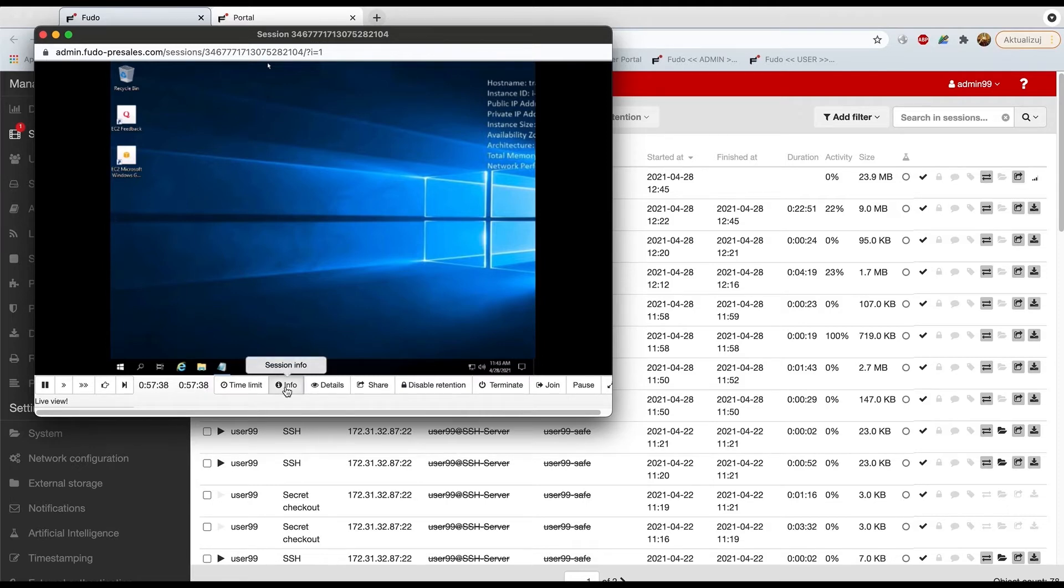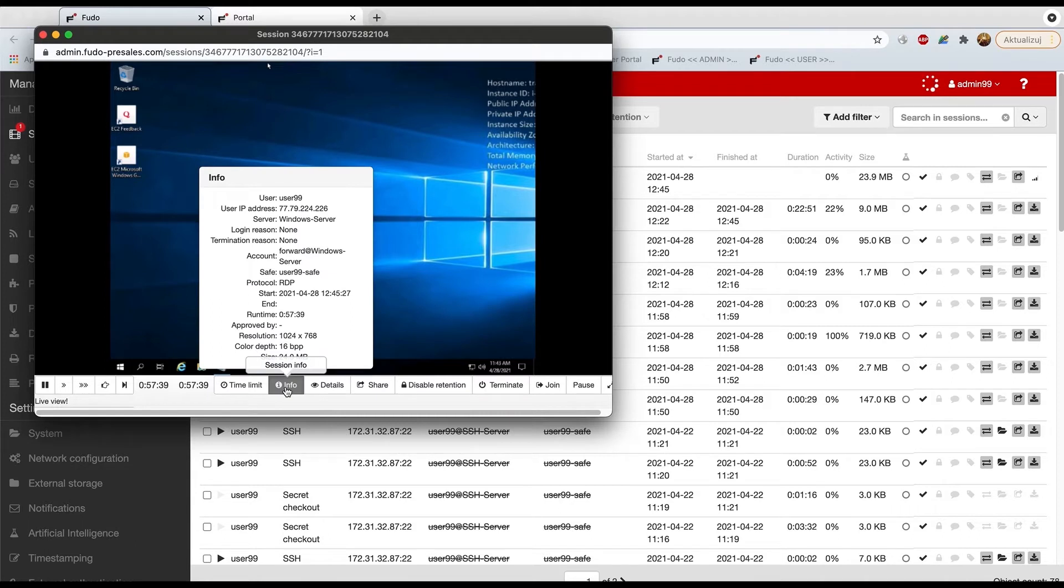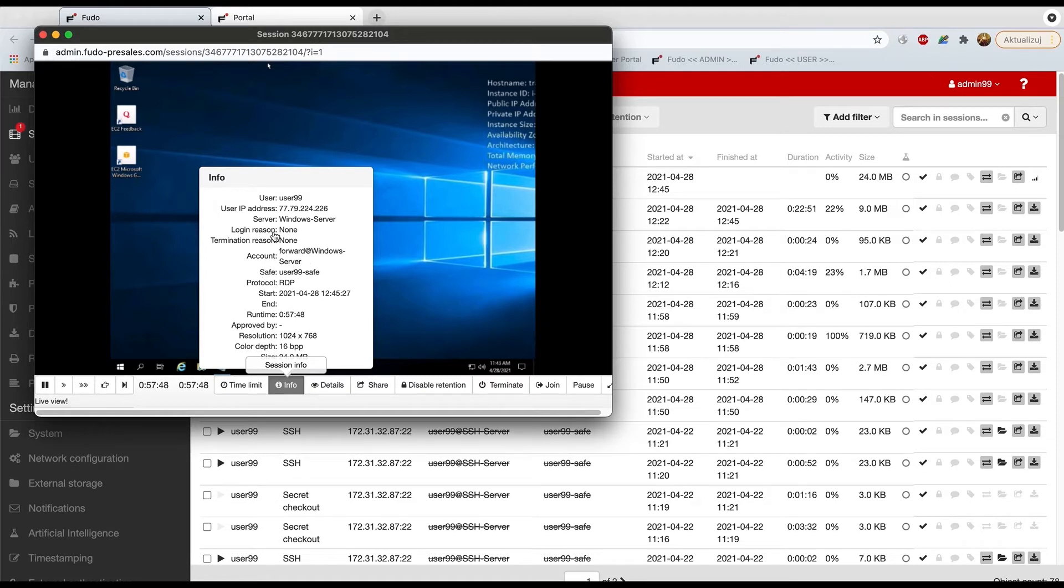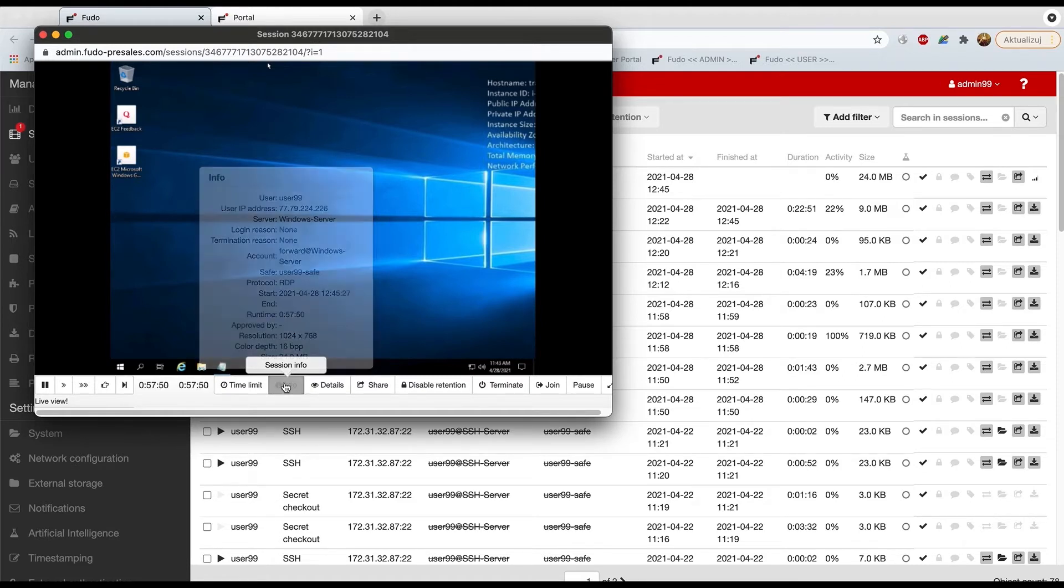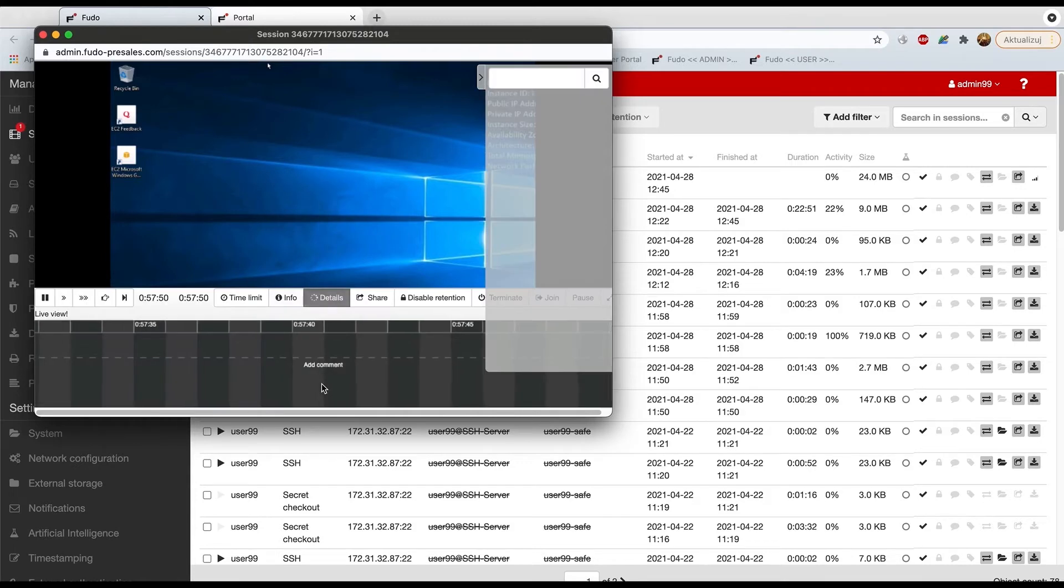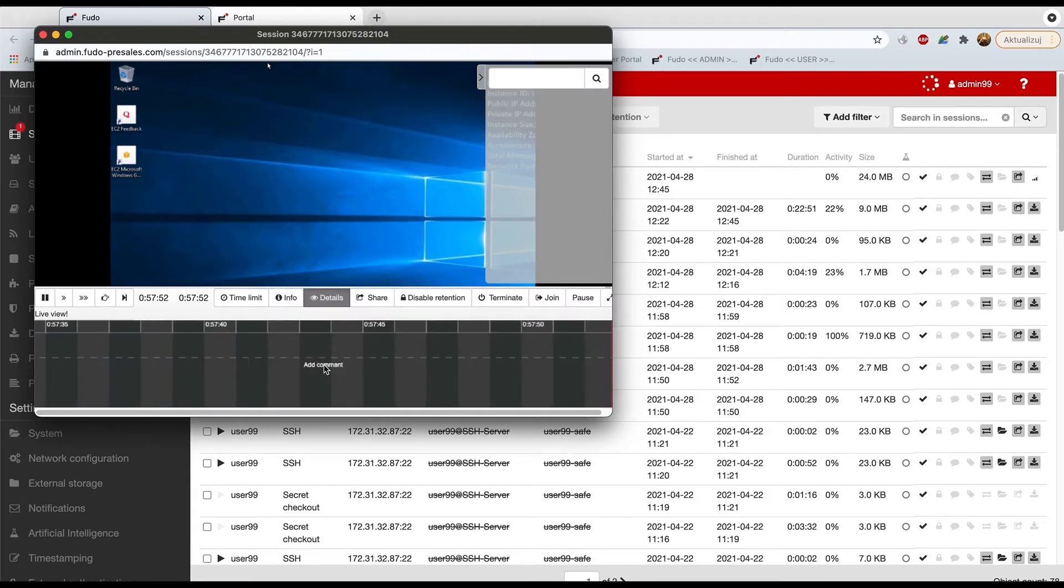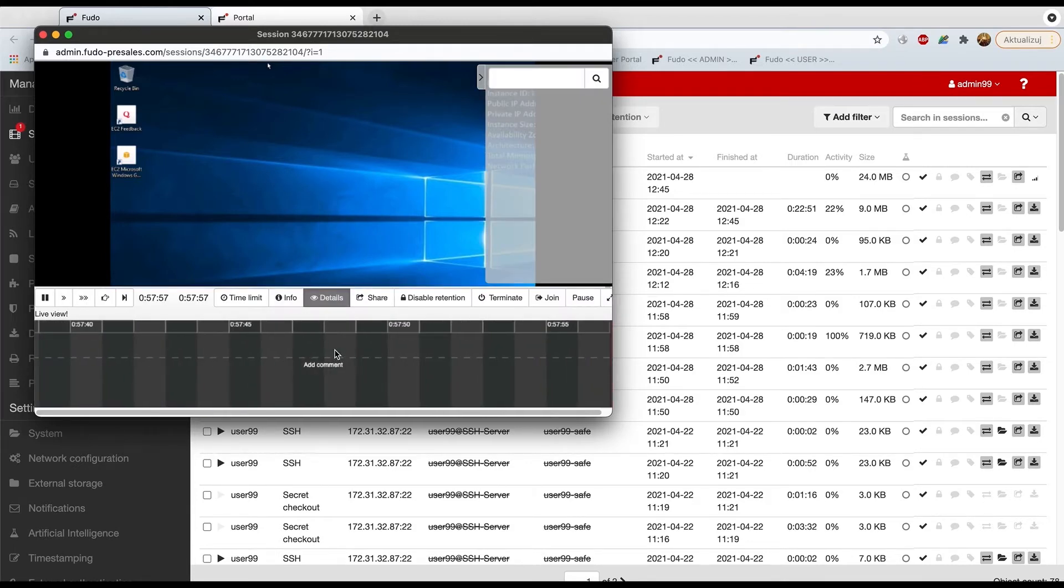The information button will reflect the same information as within the portal. So it will give you information about the safe, this in-use account, the server name, and so on. Details, however, it is something very cool, to be honest.